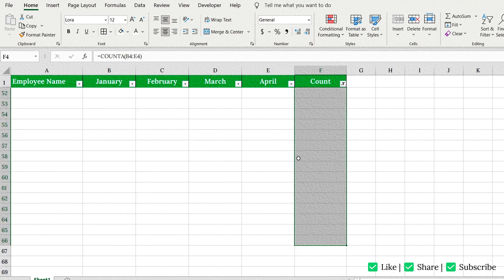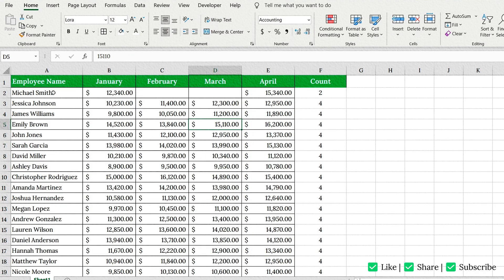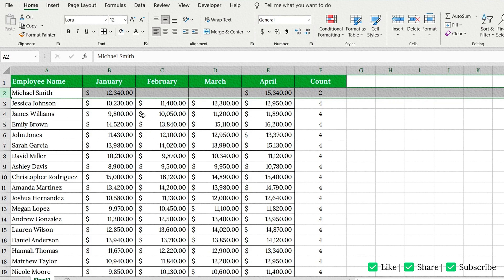Finally, press Ctrl plus Shift plus L again to turn off the filter. And just like that, only the truly empty rows are gone, and important rows like Michael Smith's are safe.